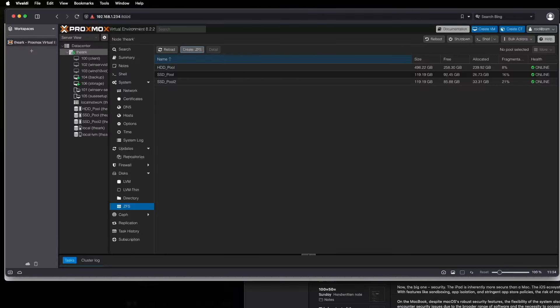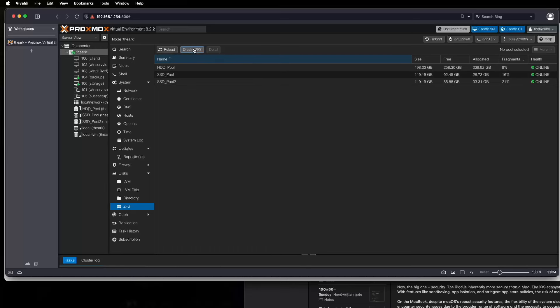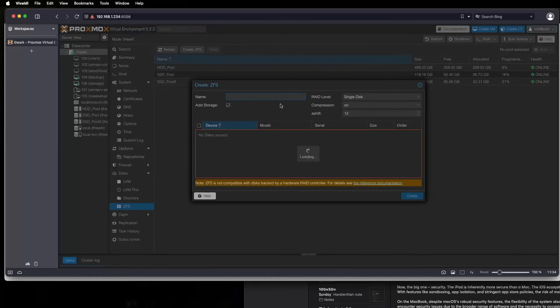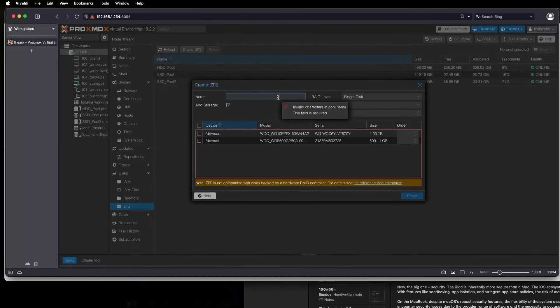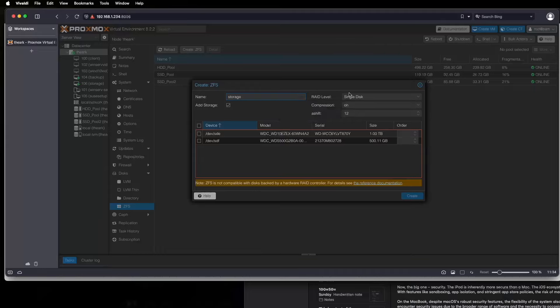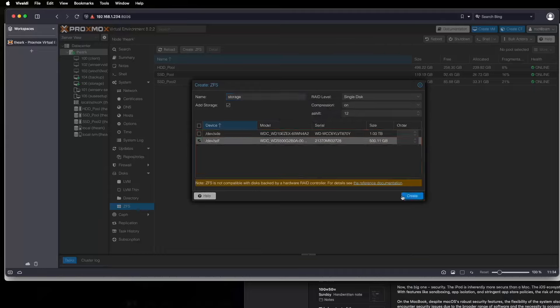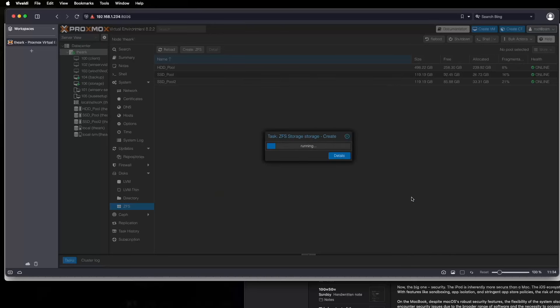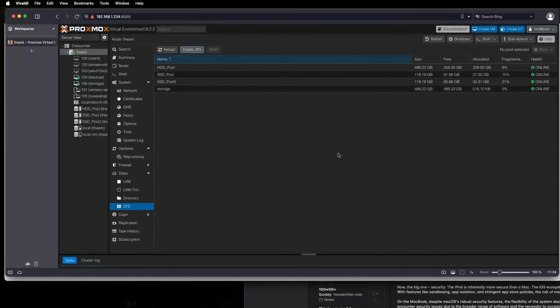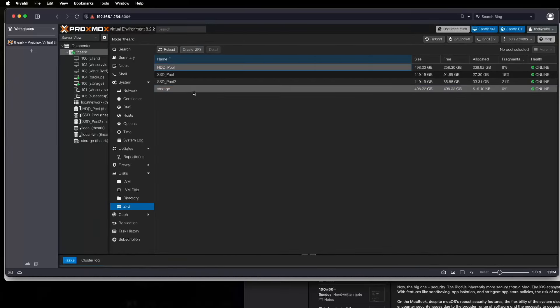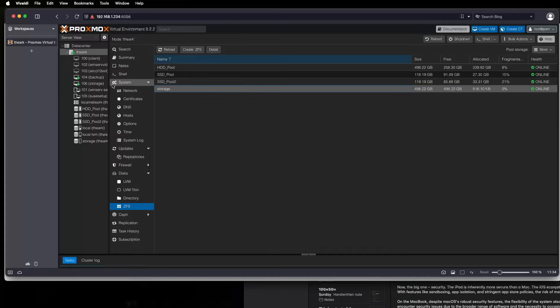Okay, so let's go into Proxmox and get started here. So first we're going to create a ZFS disk pool. We're just going to name this storage. It's going to be single disk, and we're going to use that 500 gig SSD. Okay, so that's done, and you can see now that we have a ZFS pool with this storage disk.